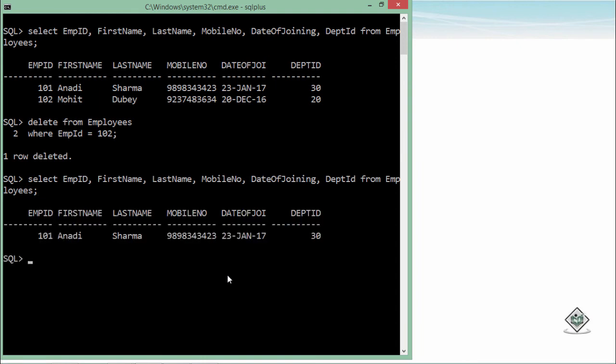Though whatever changes we are making using the DML are not saved permanently. First of all, either we have to commit or rollback in order to save or discard the changes. But we are not focusing on those things right now. We will obviously do that once we are done with each statement of DML. So as we have just seen about deleting the record, this is how you can delete any record when you want to. Thank you.